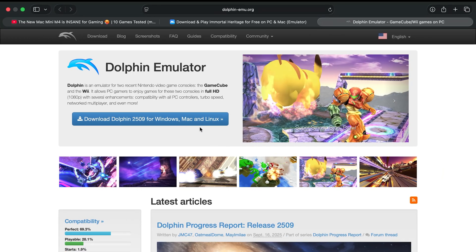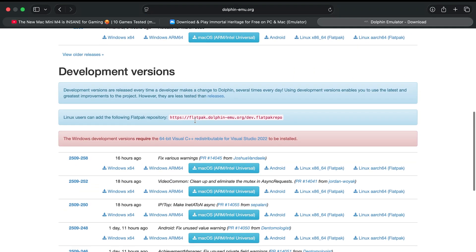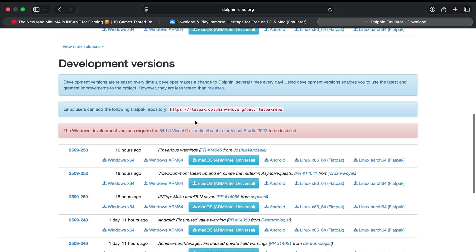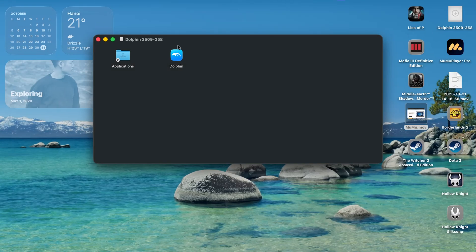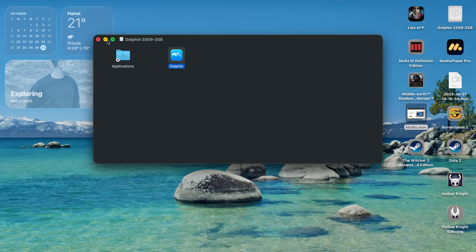Coming up next we have Dolphin. This is a free Nintendo emulator. Just click here and scroll all the way to the development's version. We are going to download this latest macOS version. Click on the download files and drag it to the application folder. That is pretty much how we install it. Very easy.